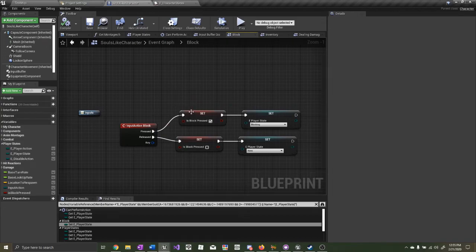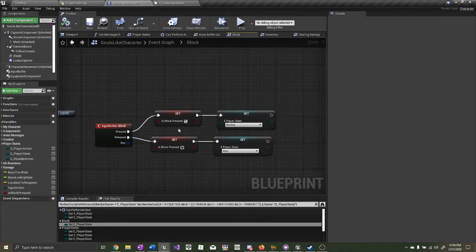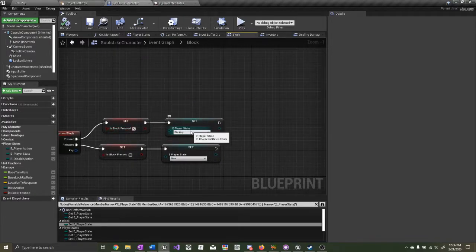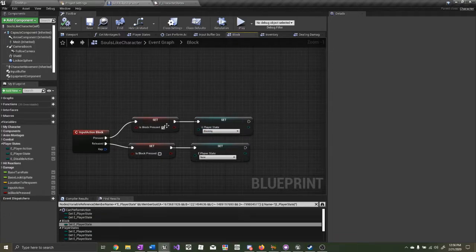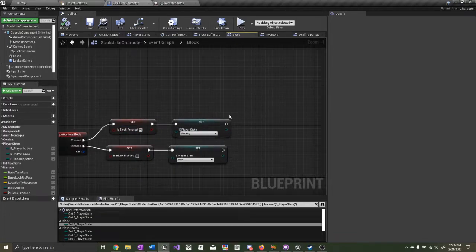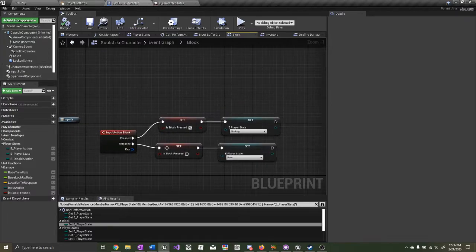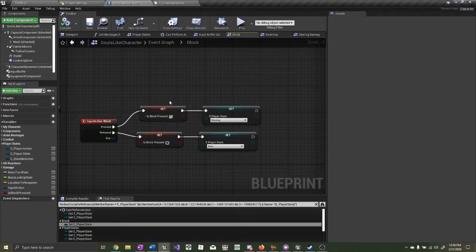The reason why we need both a boolean Is Block Pressed and a state is because there may be times where the blocking button is pressed but we're not in the blocking state. For example, if we're attacking and during an attack we press the block button, the block button will be pressed but we'll be in the attacking state. So whenever you change states, you have to know whether blocking is pressed or not. Once you start adding multiple states, this becomes more complex and you'll need to know when blocking is pressed and when you can and can't block.